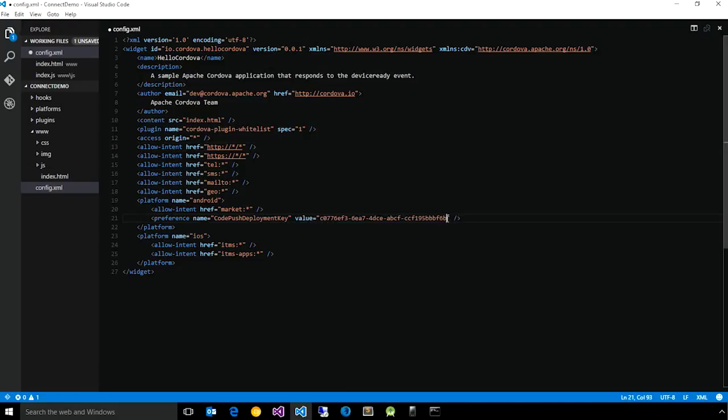So in this case, I just pasted in the deployment key for the staging deployment that we just created in the CLI.